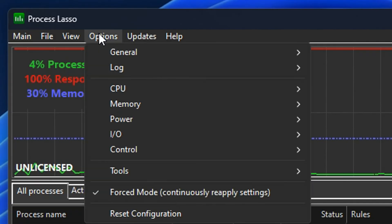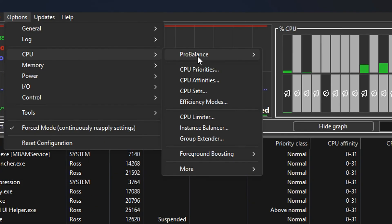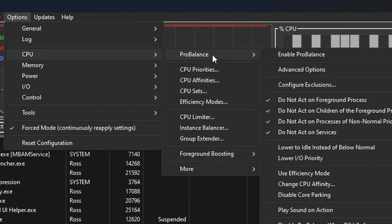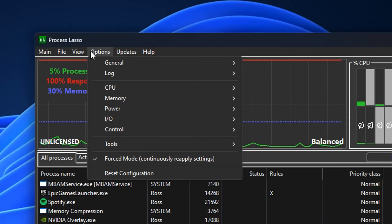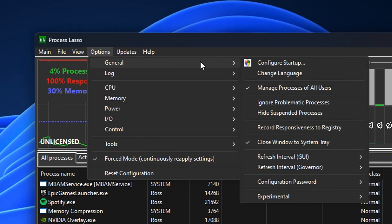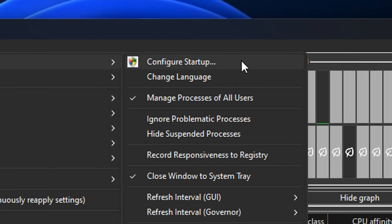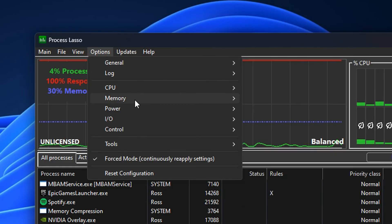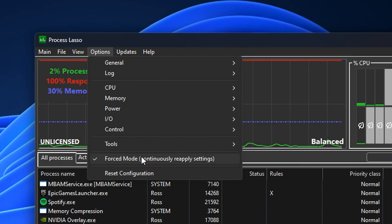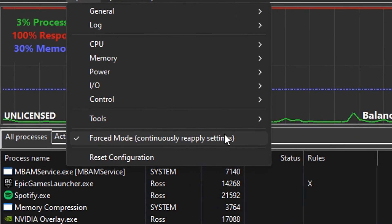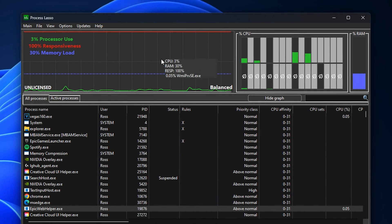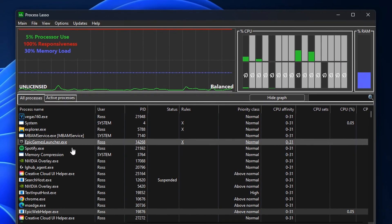After you've set that up, head over to Options, then go into CPU. Under where it says ProBalance, if you've disabled this, make sure it's also unchecked or disabled in here as well. From there, go back into Options and under General, if you configure the startup, you can actually make this open when your PC boots, which I do recommend. Finally, if you go ahead and select Force Mode, this will continuously reapply the settings. If you go to the bottom right of the computer, you'll see that it's there in your taskbar.